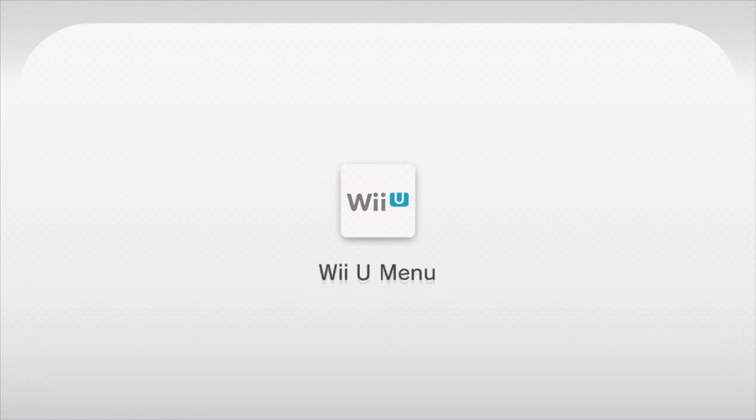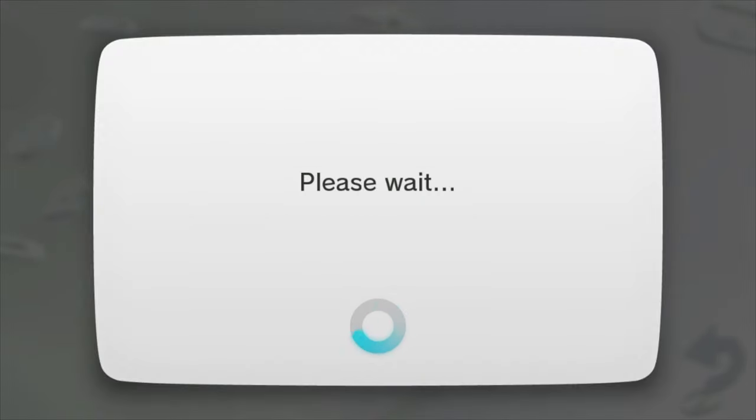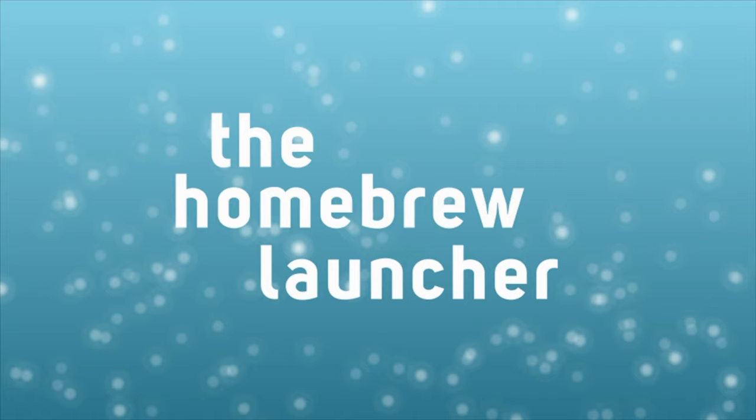Once you're done dumping the disk to the SD card, just go back to the Wii U main menu to the launcher. And once you get to the launcher you'll want to go right back in to the homebrew launcher.